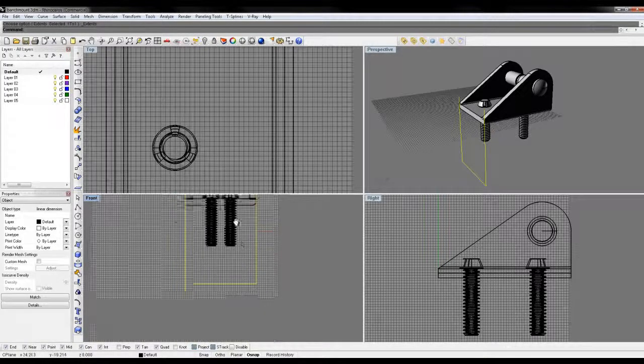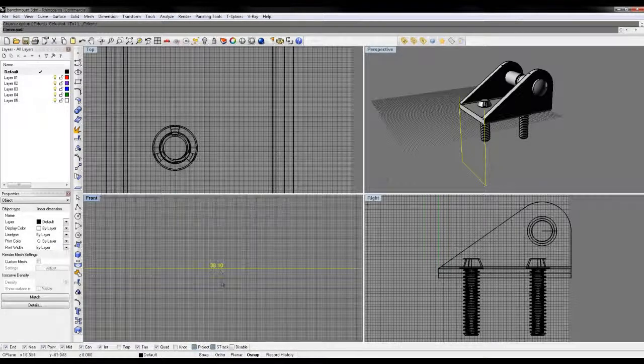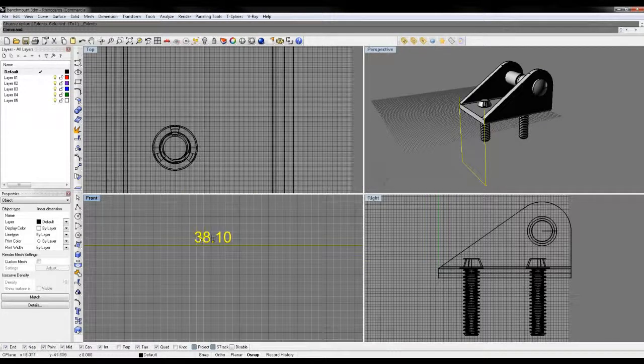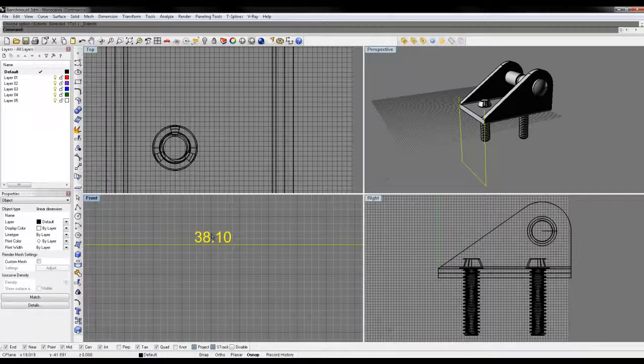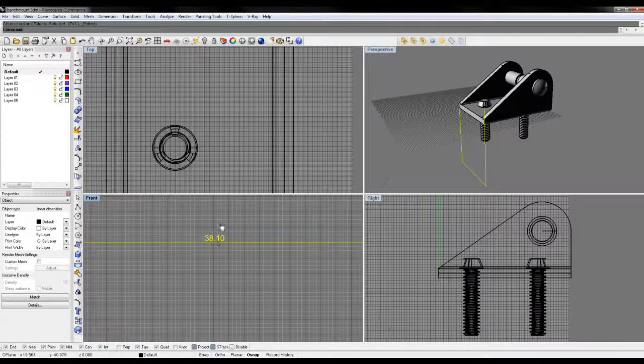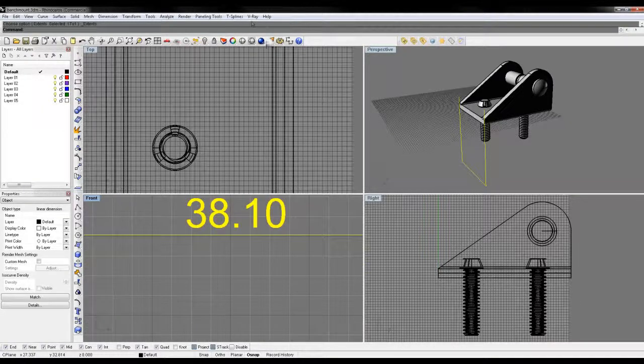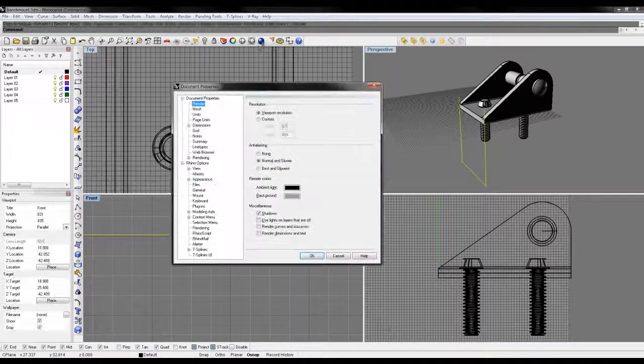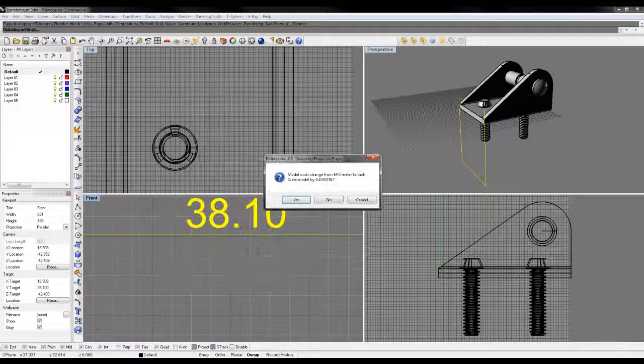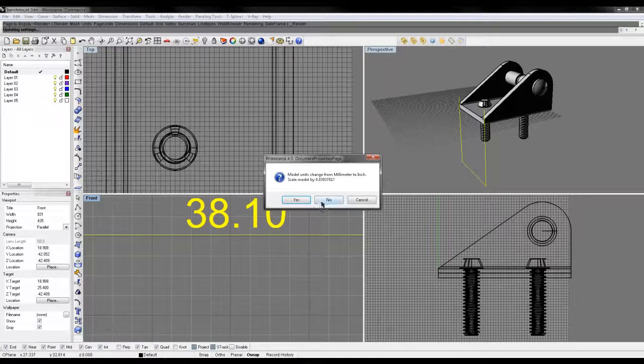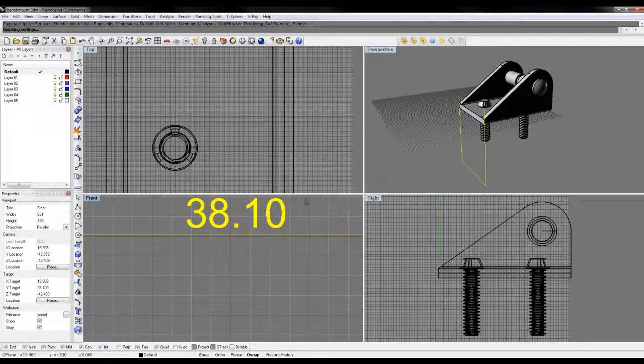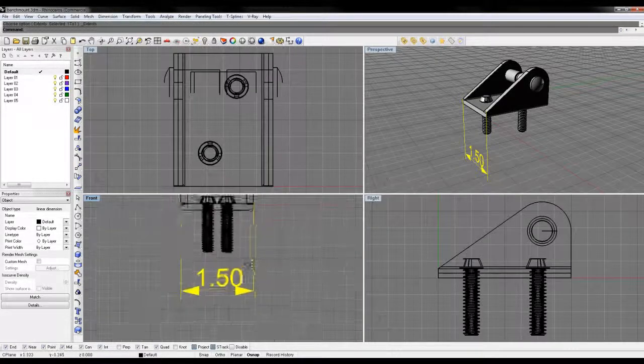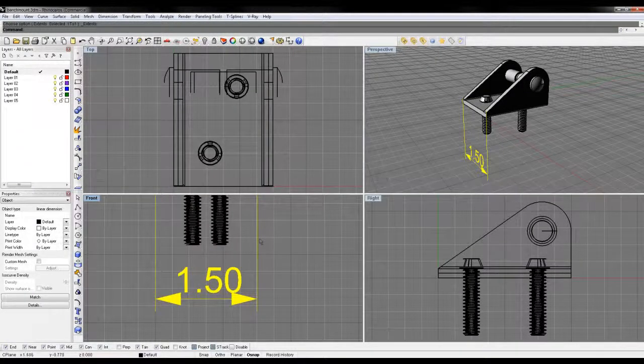What's cool about this is you can change what's actually being shown for your dimension here. Now the other cool thing, I'm going to jump back into inches here, click OK, and yes. So now it's back to 1.5.